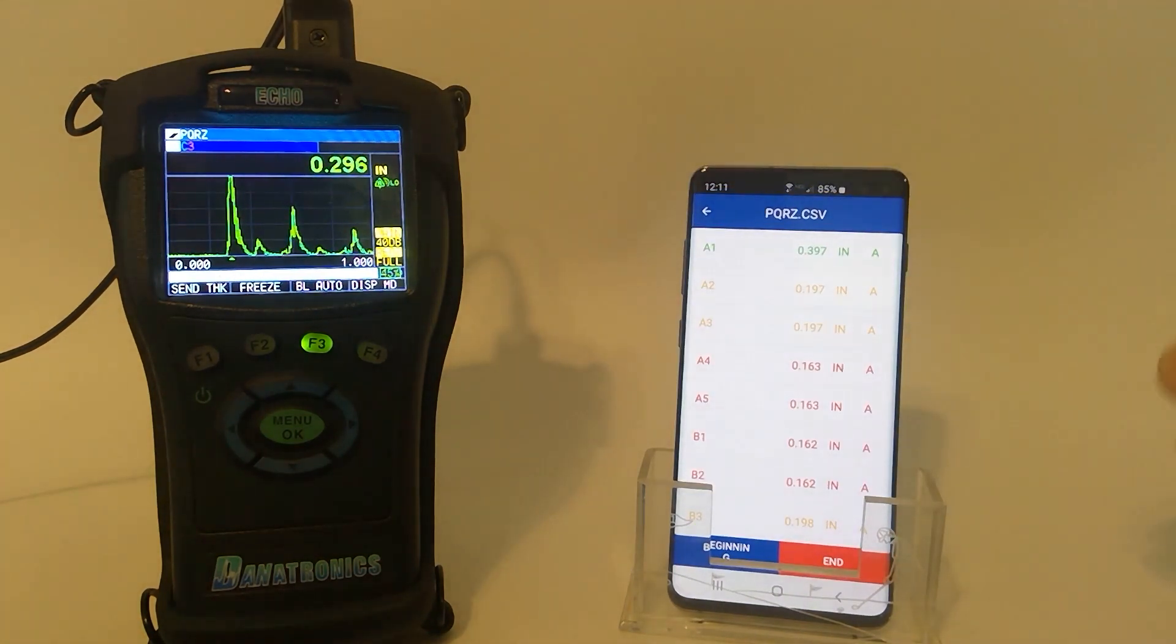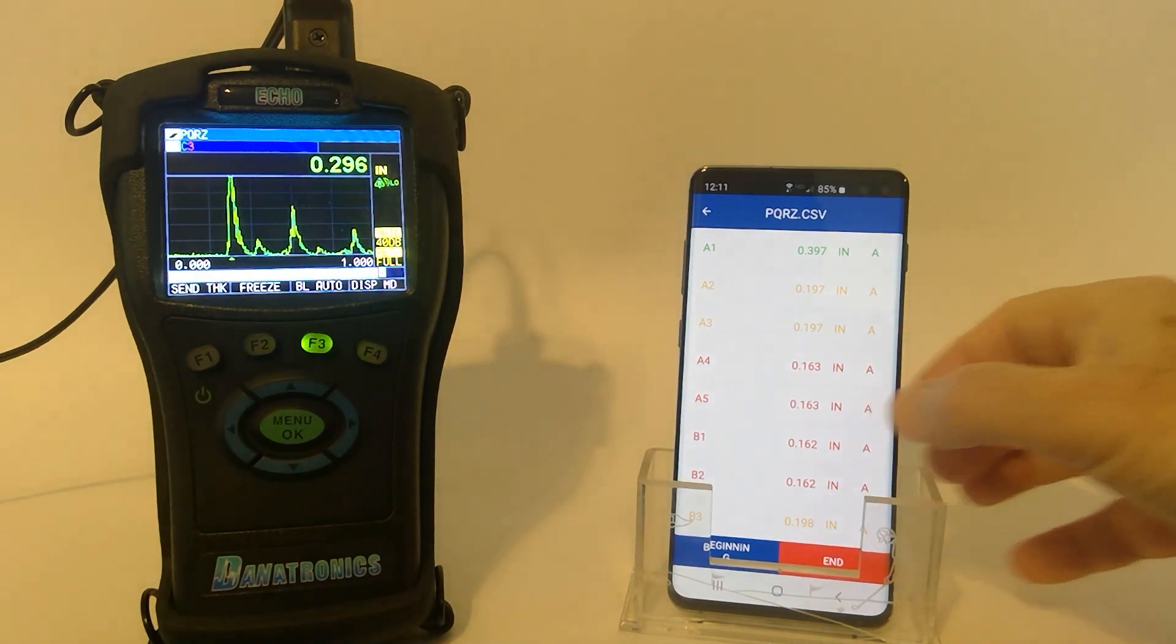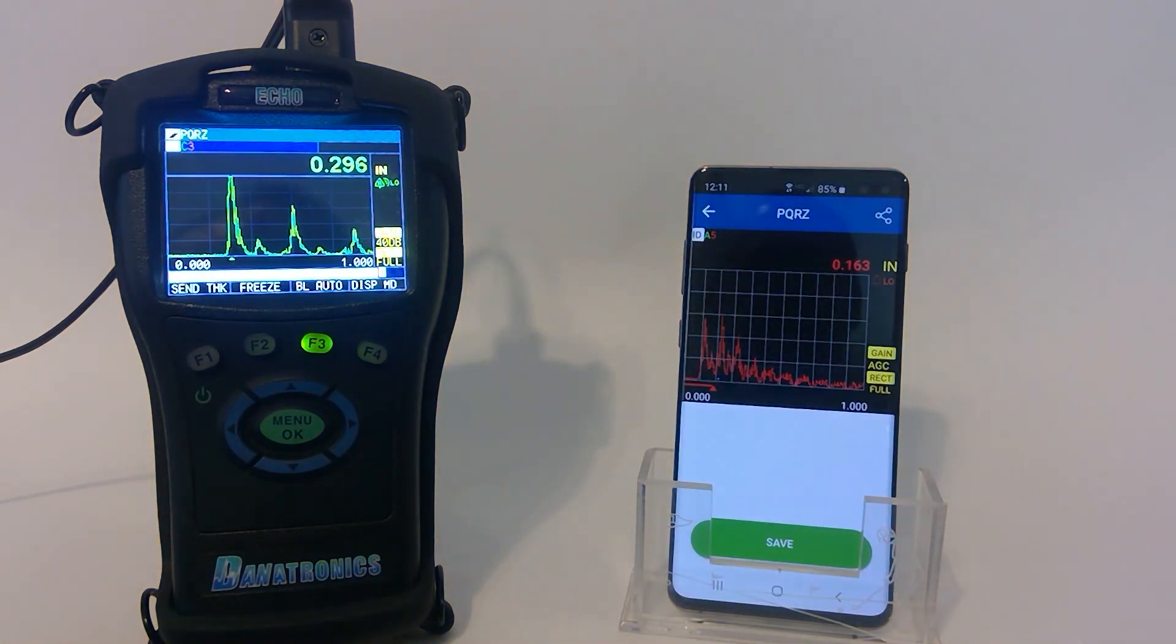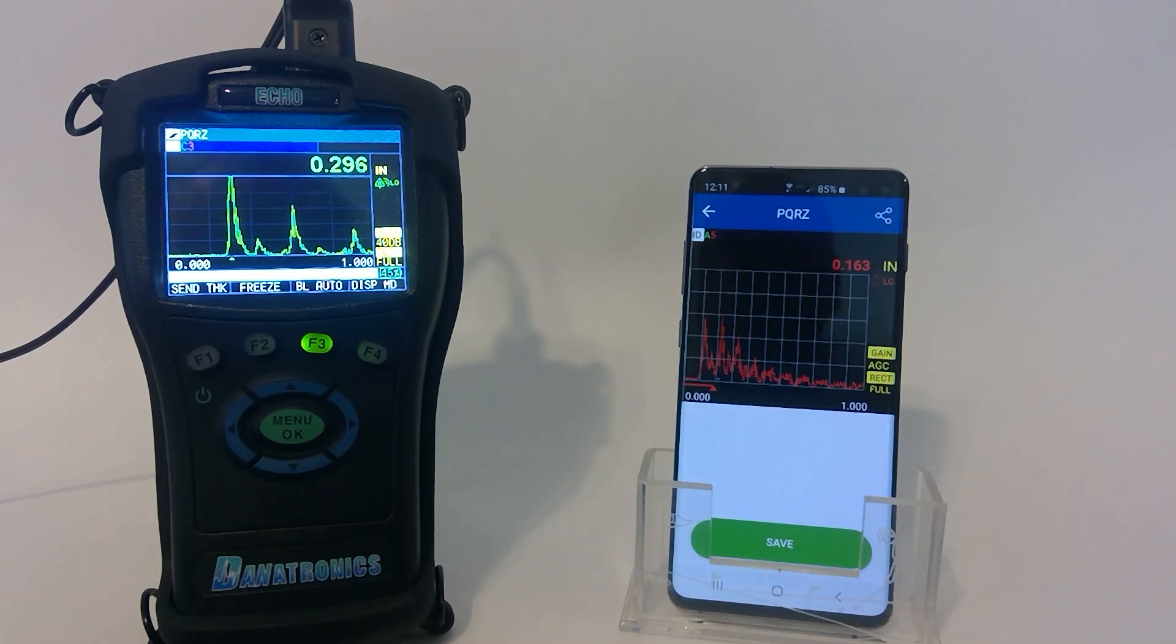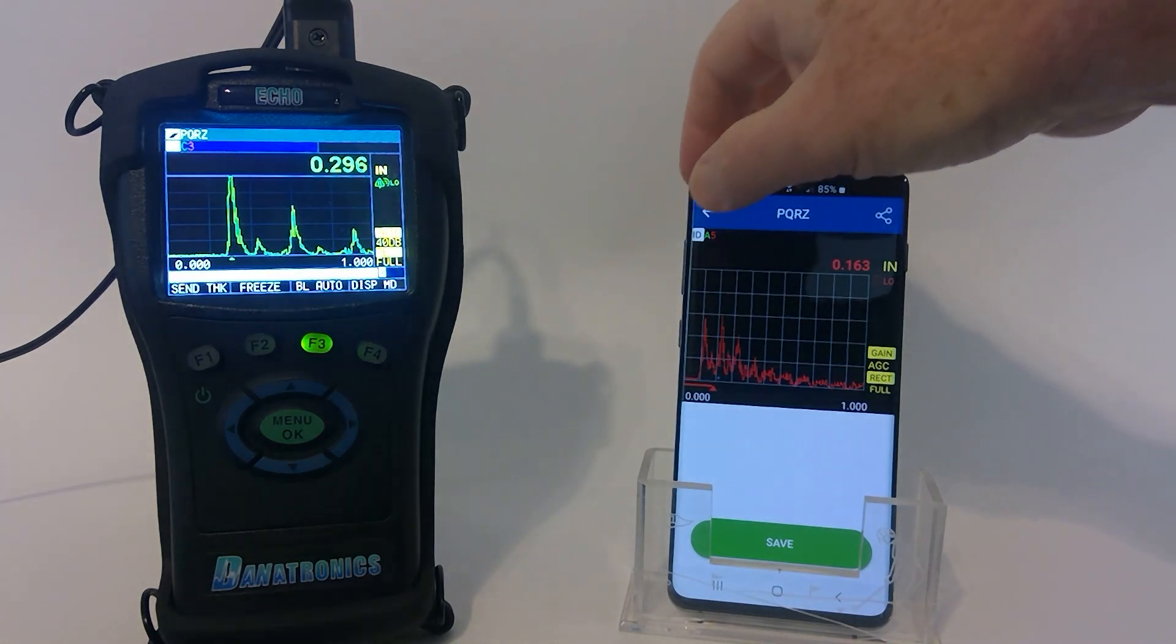I can back up. Let's look at one in red. And there we are showing 163 thousandths, which is below my alarm setting. And that was ID number A5.